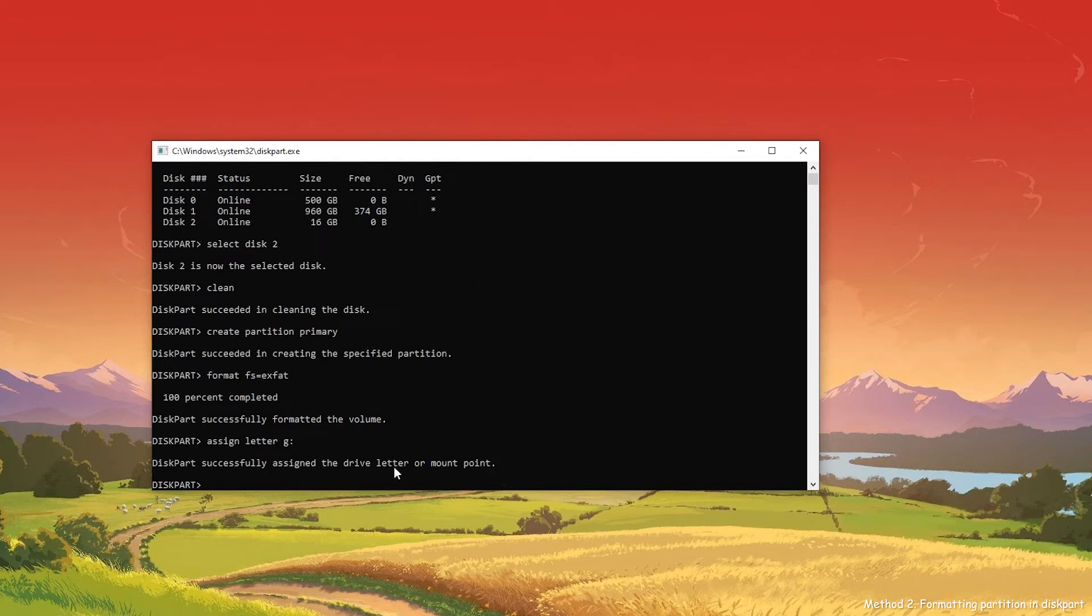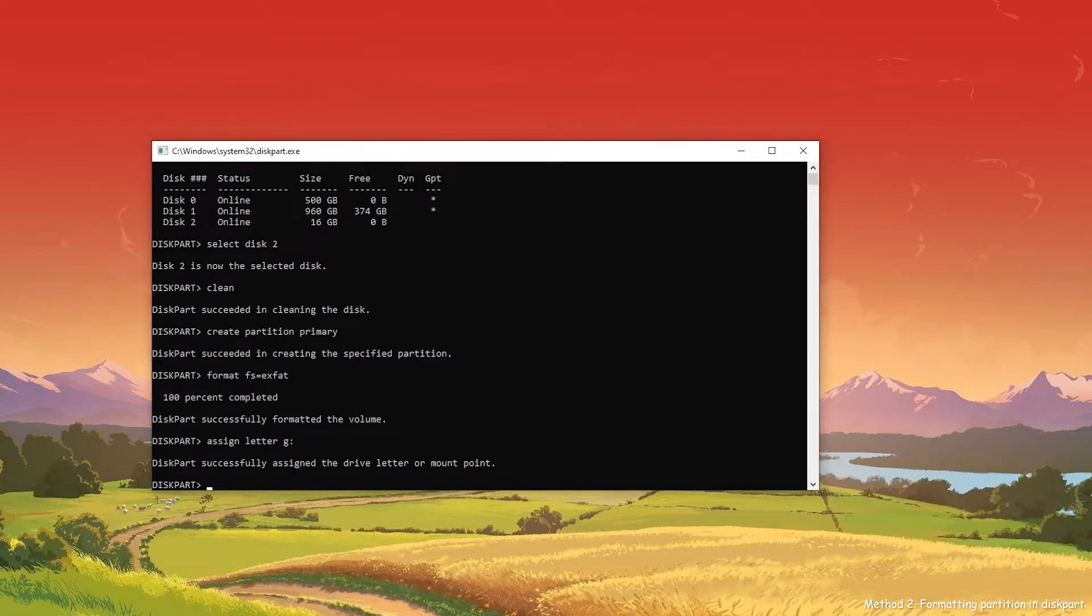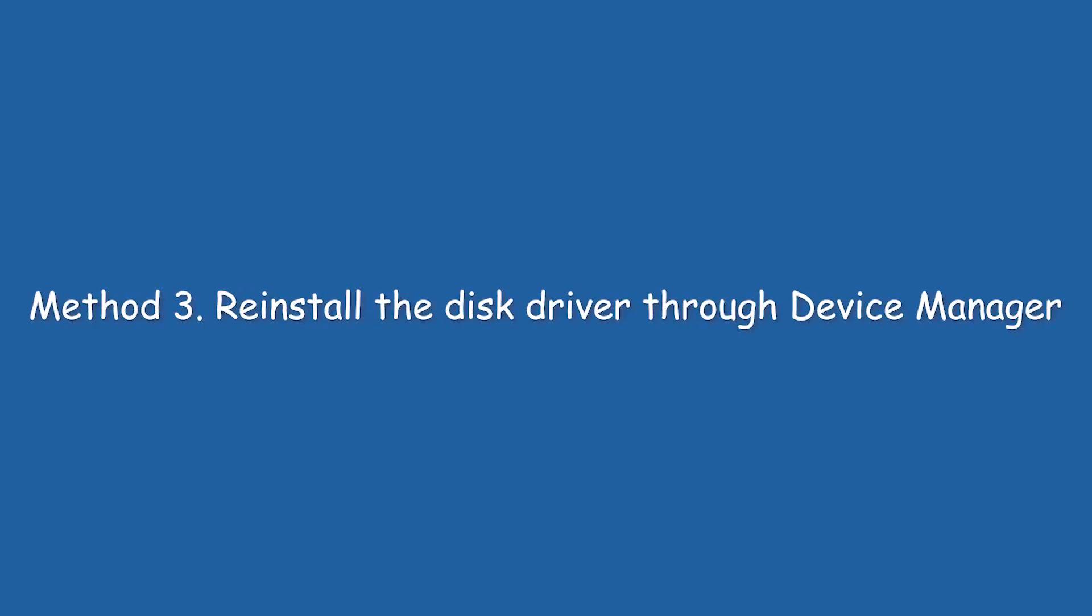Now, you have formatted your corrupted SD card successfully. Method 3: Reinstall the Drive through Device Manager.